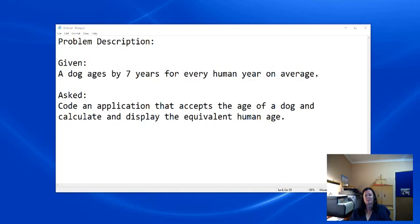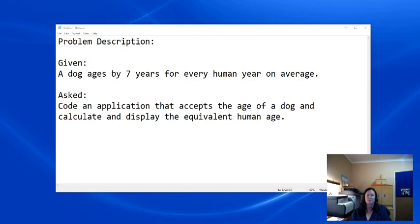So let's say the problem description sees a dog ages by 7 years for every human year on average. That's given to us. That's the international standard that is used. So we are asked to code an application that accepts the age of the dog and calculate and display the equivalent human age.